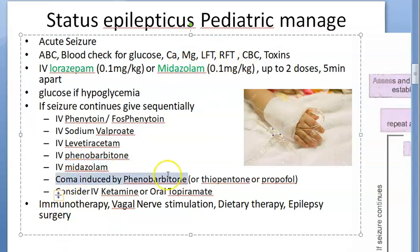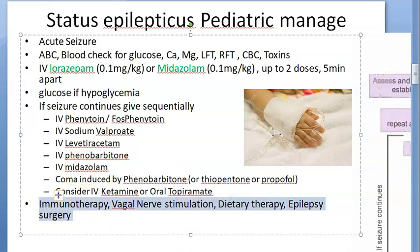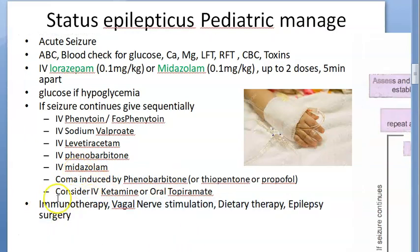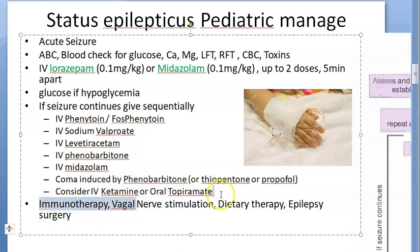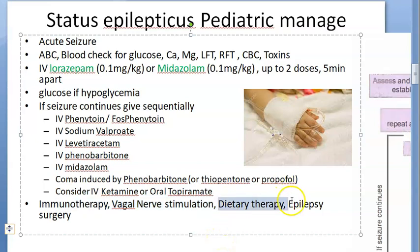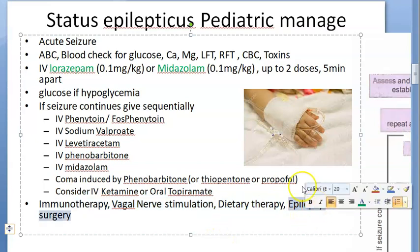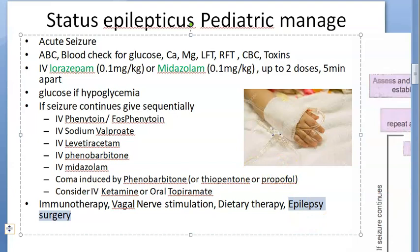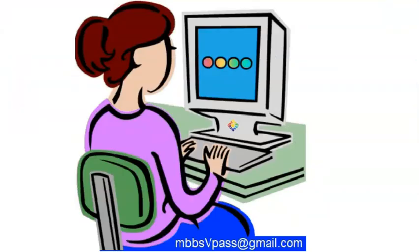After everything subsides, they're trying immunotherapy, vagal nerve stimulation — a device to stimulate the vagal nerve so the body calms down — dietary therapy, epilepsy surgery. So finally they think about surgery.